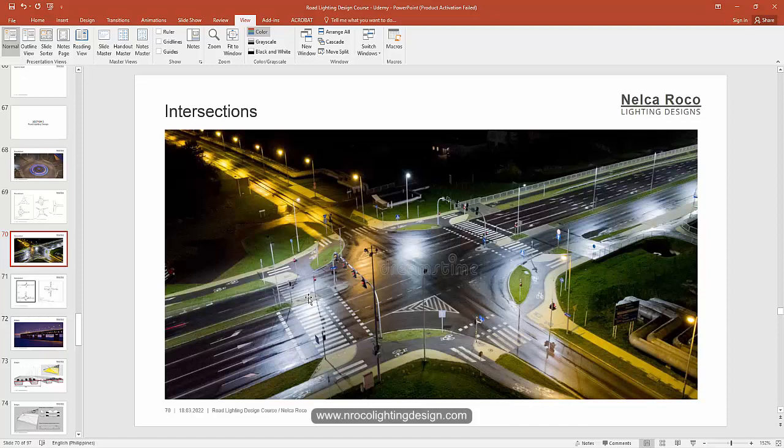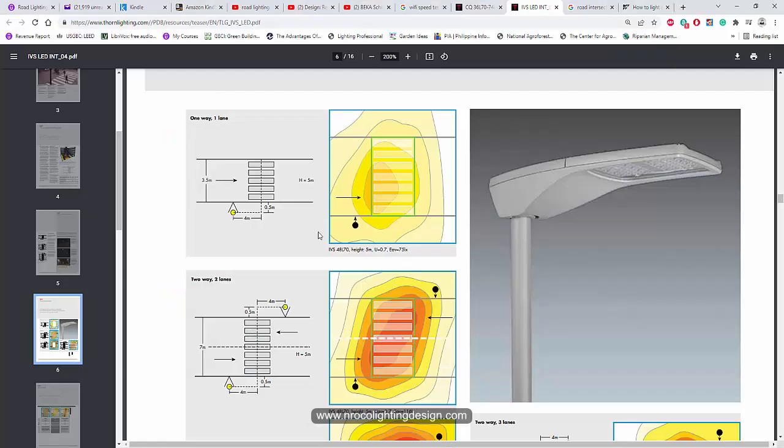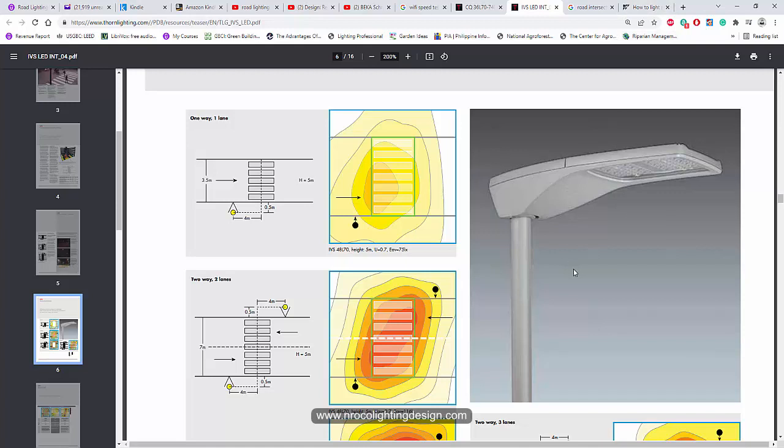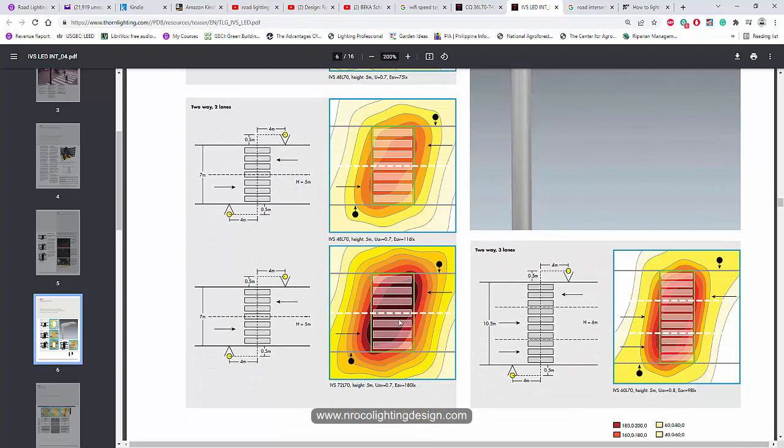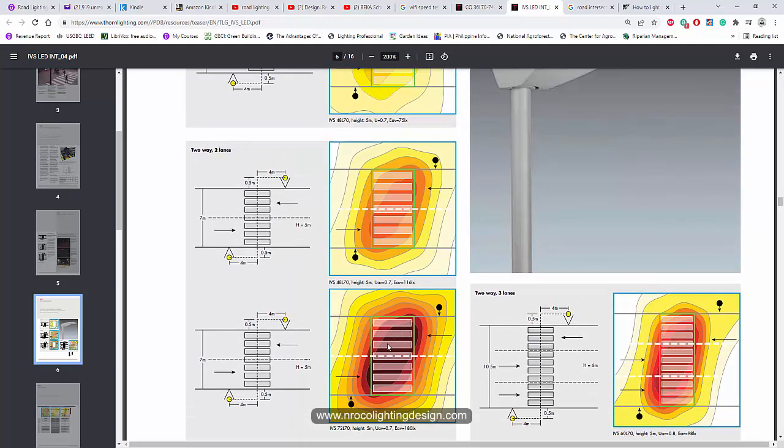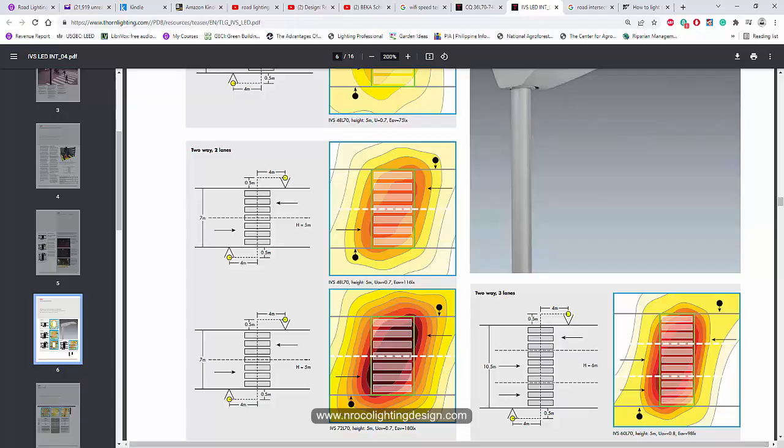So for the pedestrian lane, we will need at least 75 lux. Or some manufacturers or some standards, they require at least 80 lux. So if the intersection is 50 lux, your pedestrian lane must be at least 75 lux. It must be higher than the intersection middle ground. So I will show you some of this lighting calculation on the pedestrian using a different luminaire, and we need to achieve this kind of lux value and it should have an overall uniformity of 0.7.